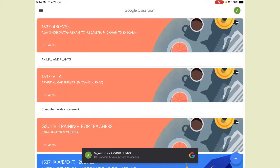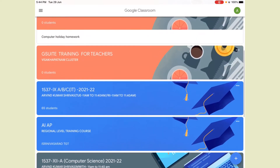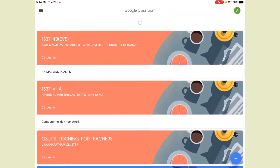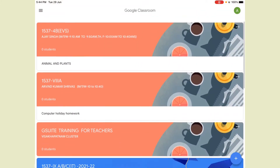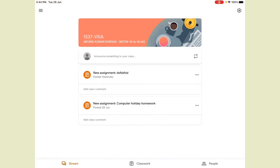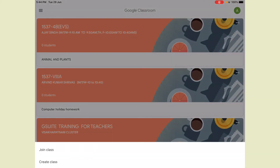Now it's opening my classroom. You can see the different classrooms I have created here — Artificial Intelligence, Engineering, and different classes: 9th, 8th, 4th, and G-Suite training for teachers also. This is the first screen after login. At the bottom right-hand side you can see the plus symbol.